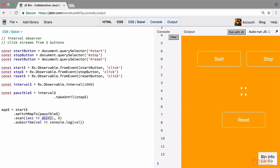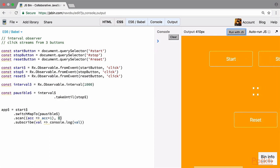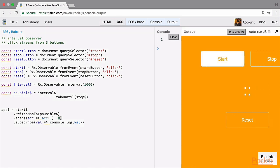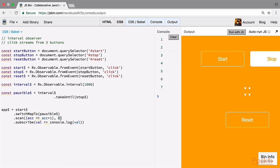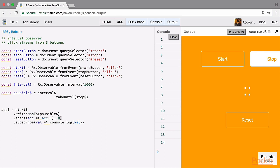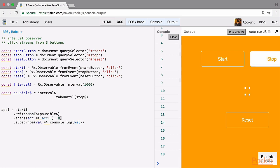We add the scan operator: its function takes an accumulator, and every time we add 1 to it, starting with an initial value of 0. Now if we start, the stream starts at 1, 2, 3 with each second increasing. We stop the stream, and if we start again it continues from the previous value — for example starting at 8, 9, 10 and going on. This is because the accumulator keeps track of previous changes and keeps adding 1 to the previous value.